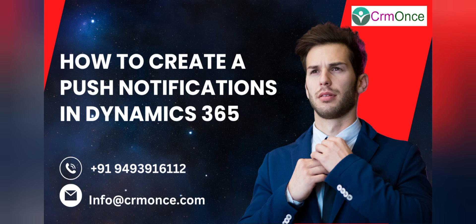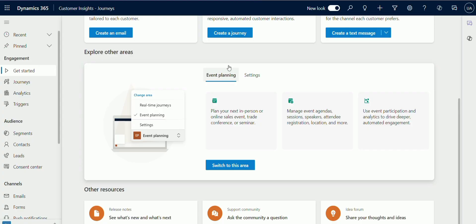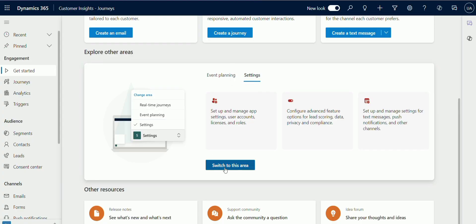Now let's see how to create push notifications. First of all, login to your customer inside journeys account in your Chrome or any browser. To create a new mobile app configuration, navigate to settings in customer inside journeys.